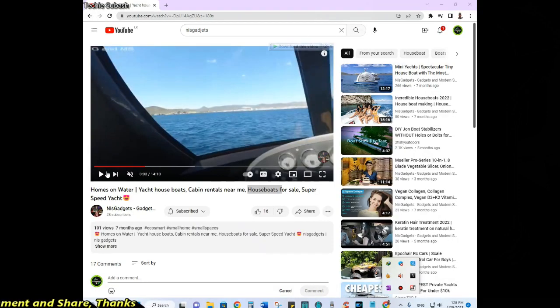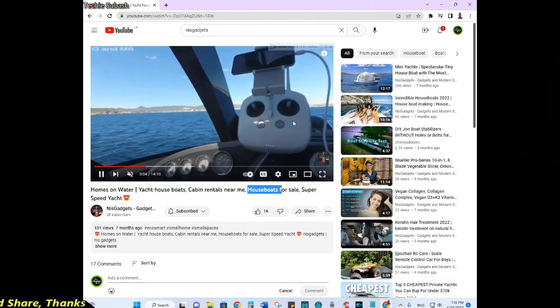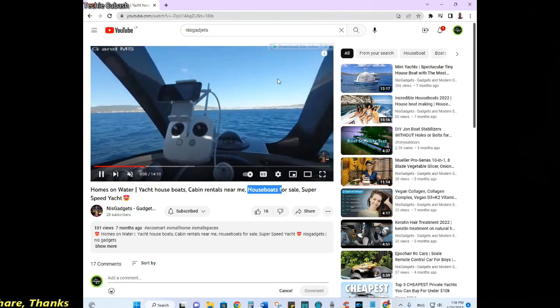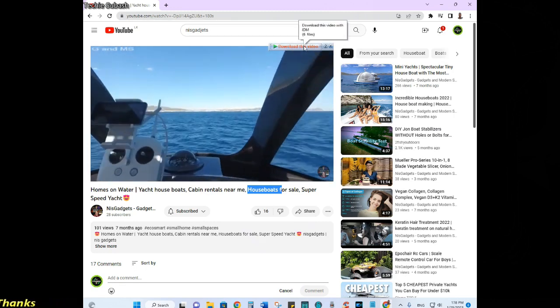We will take some videos from YouTube to test. We will play that video and we will have download options for you.